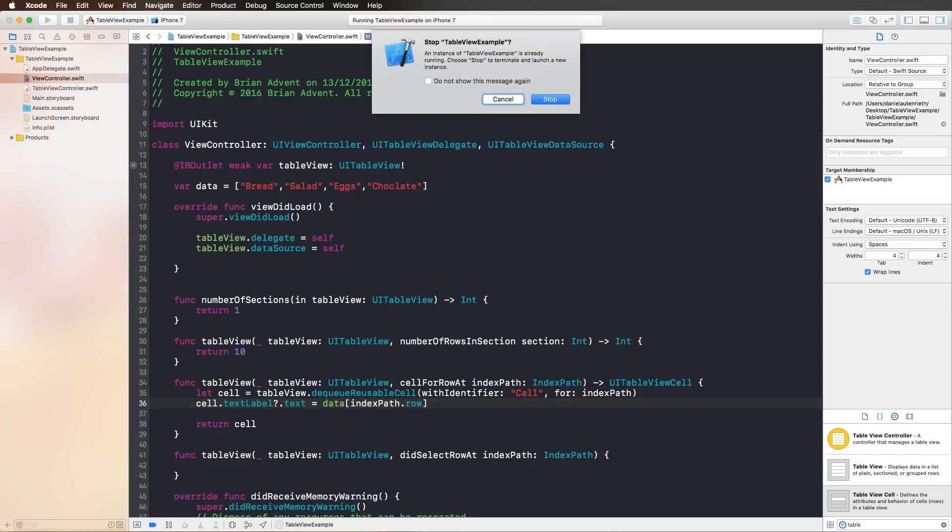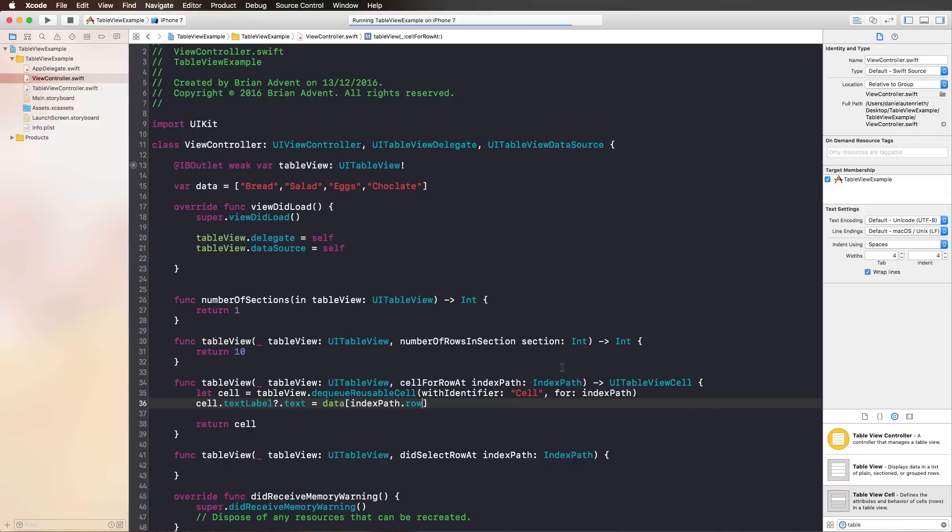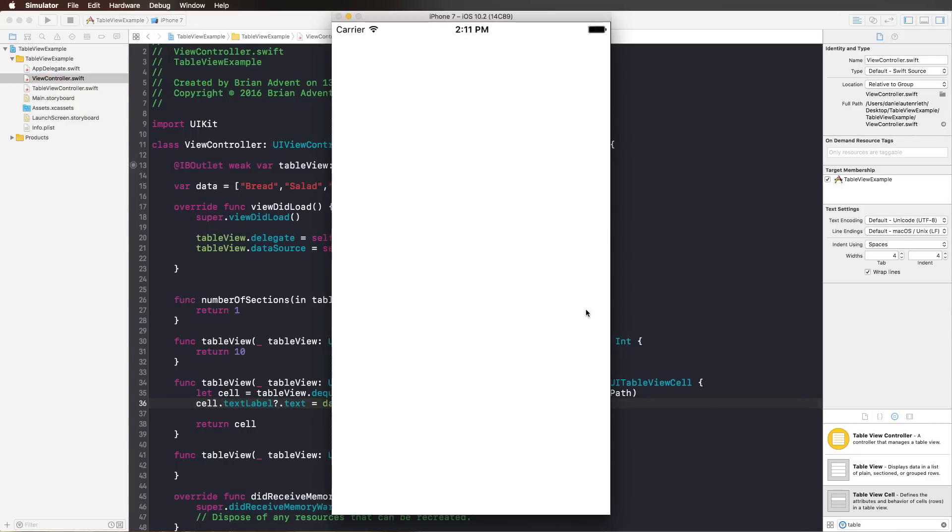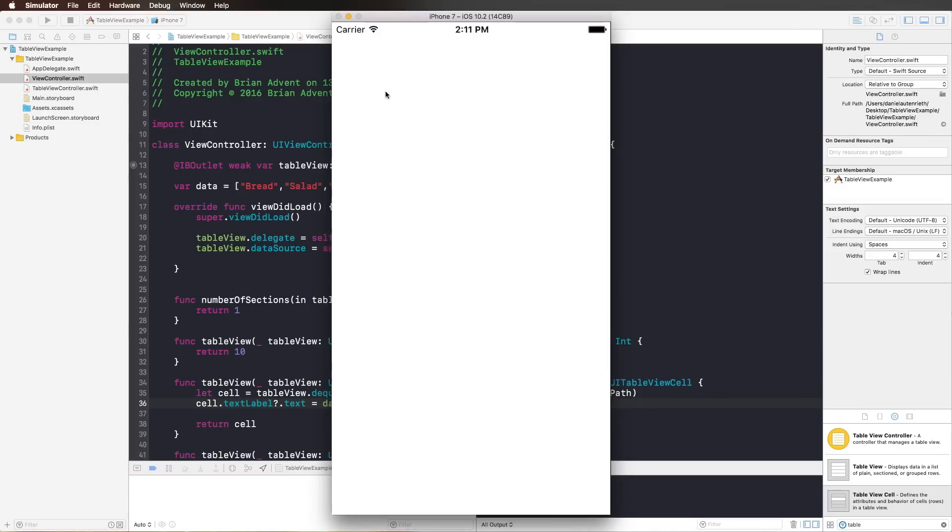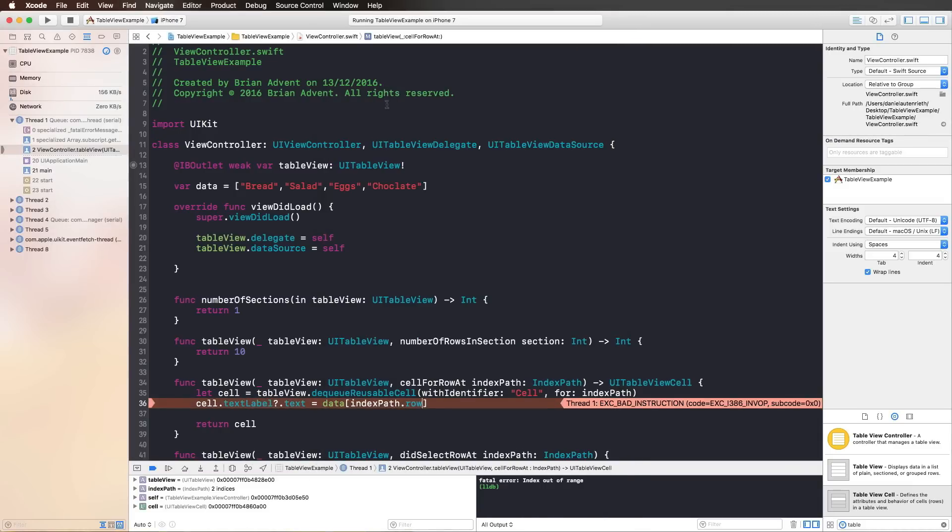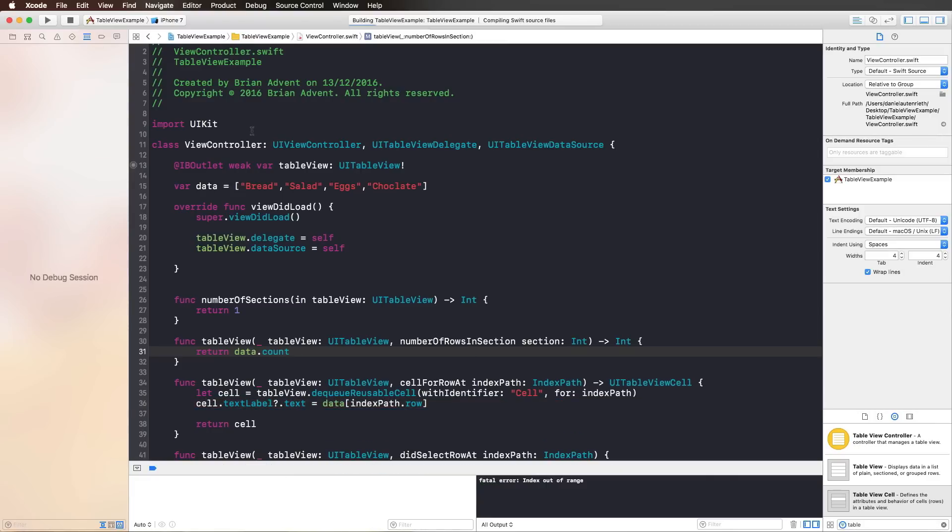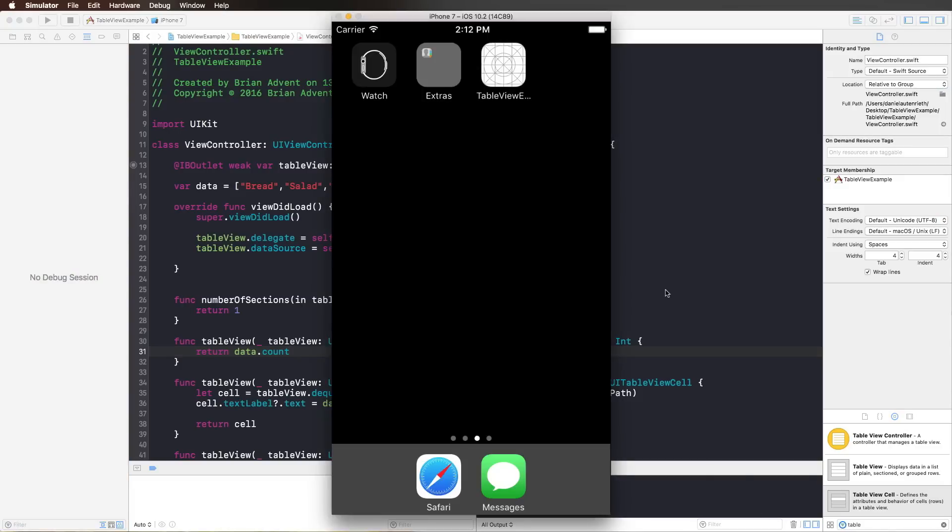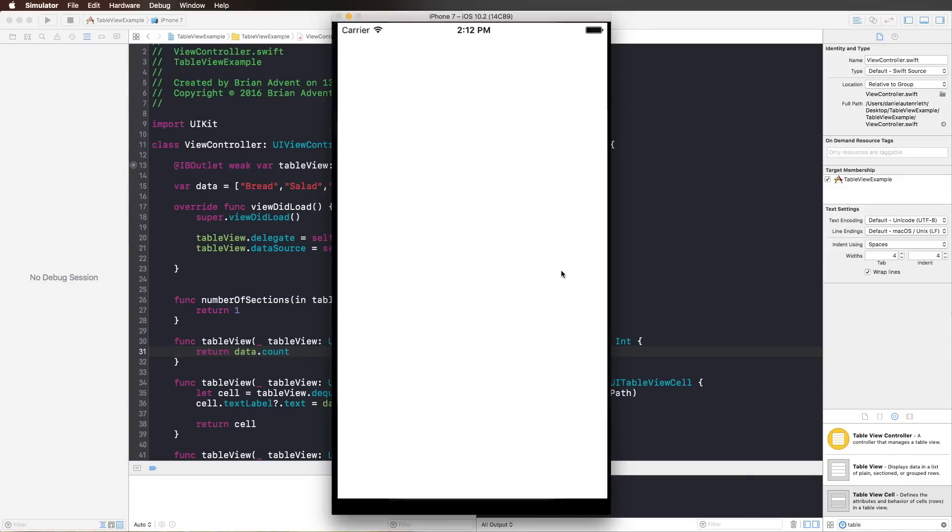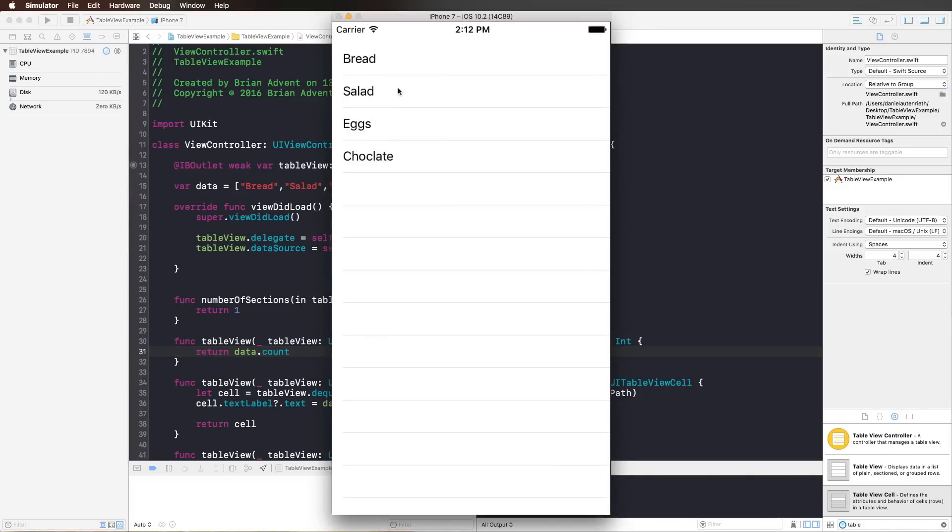If we have a look at the simulator, we have an error. Of course, we have an error, because we reached out of bounds with our cellForRowAt indexPath function, because we have at the moment 10 rows or 10 cells in our table view. So it is highly important that we use data.count, the number of elements we have in our array, for the numberOfRowsInSection, because we only have as many rows as we have elements in our array. Let's have a look at that again. This time, we should see bread, salad, eggs, and chocolate. And this works pretty nicely. So this is how you configure each cell individually.